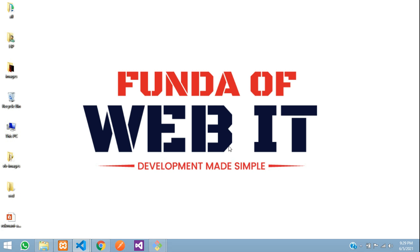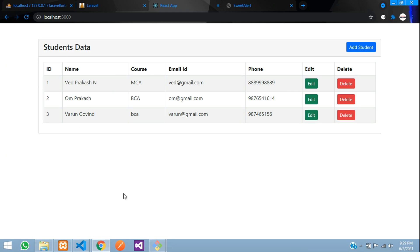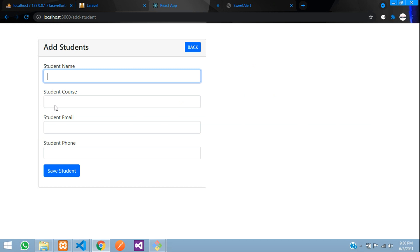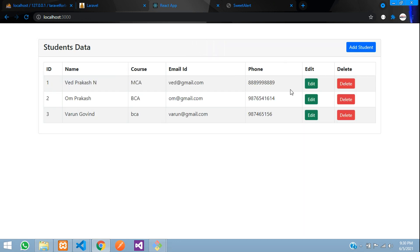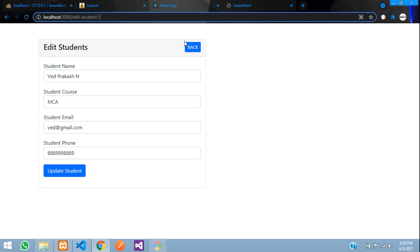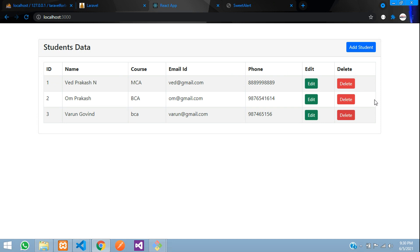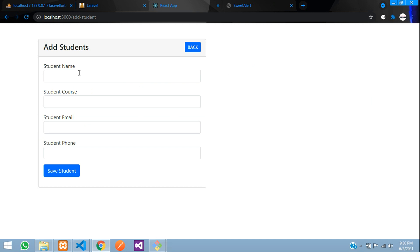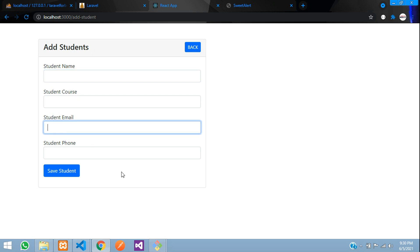Hey guys, welcome back. In this video, we are going to learn about how to do validation in a full CRUD application in React.js with Laravel API. We are going to do validation about adding the forms and editing the forms — while editing if the ID is wrong, that validation, and the delete ID as well. Now let's get started.